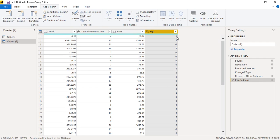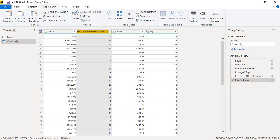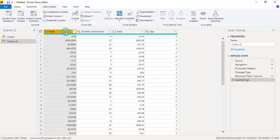For the Profit column we can go to Information and click on Sign. What happens is we get the sign — positive or negative — showing us where we are getting a profit and where we are getting a loss. A negative value in Profit tells us it is a loss.